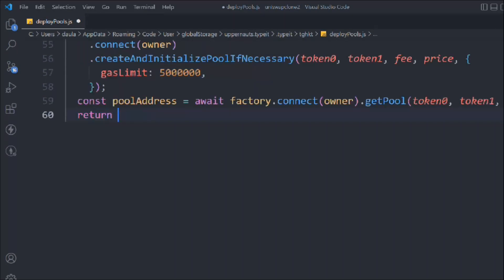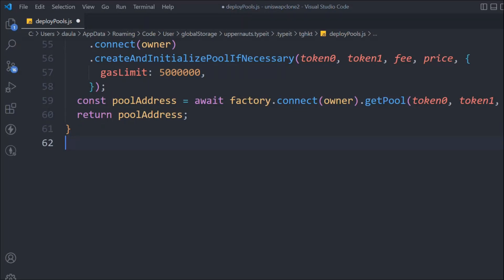We simply return the pool address from this function.